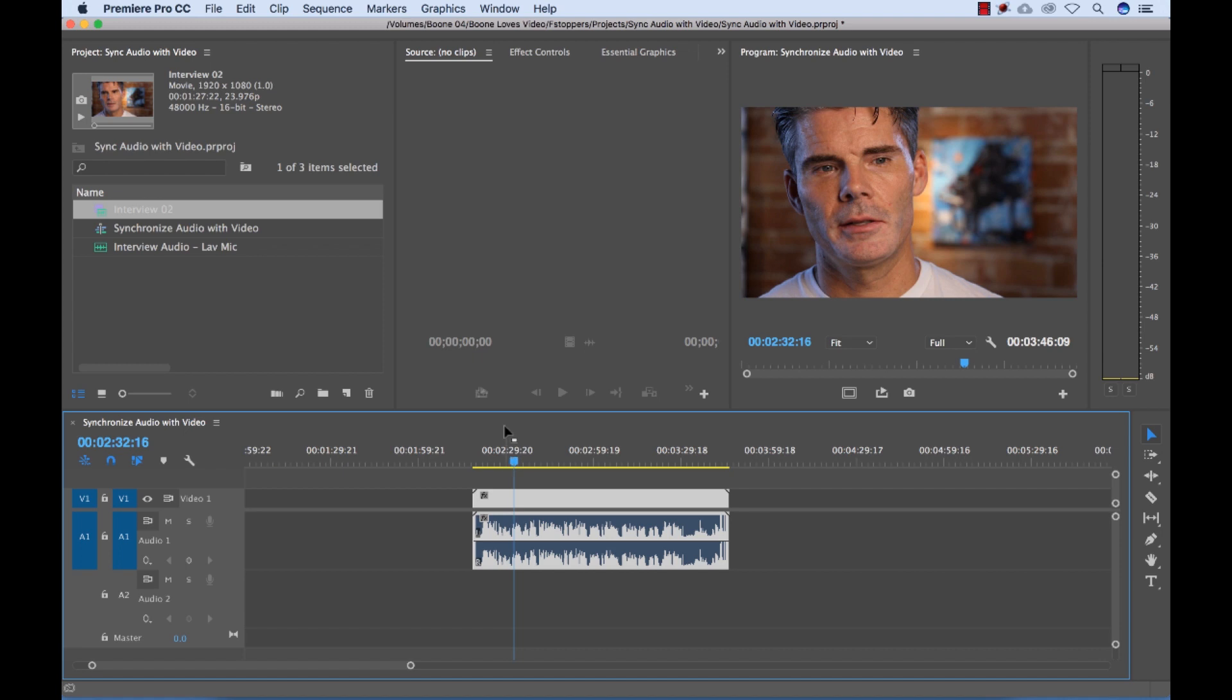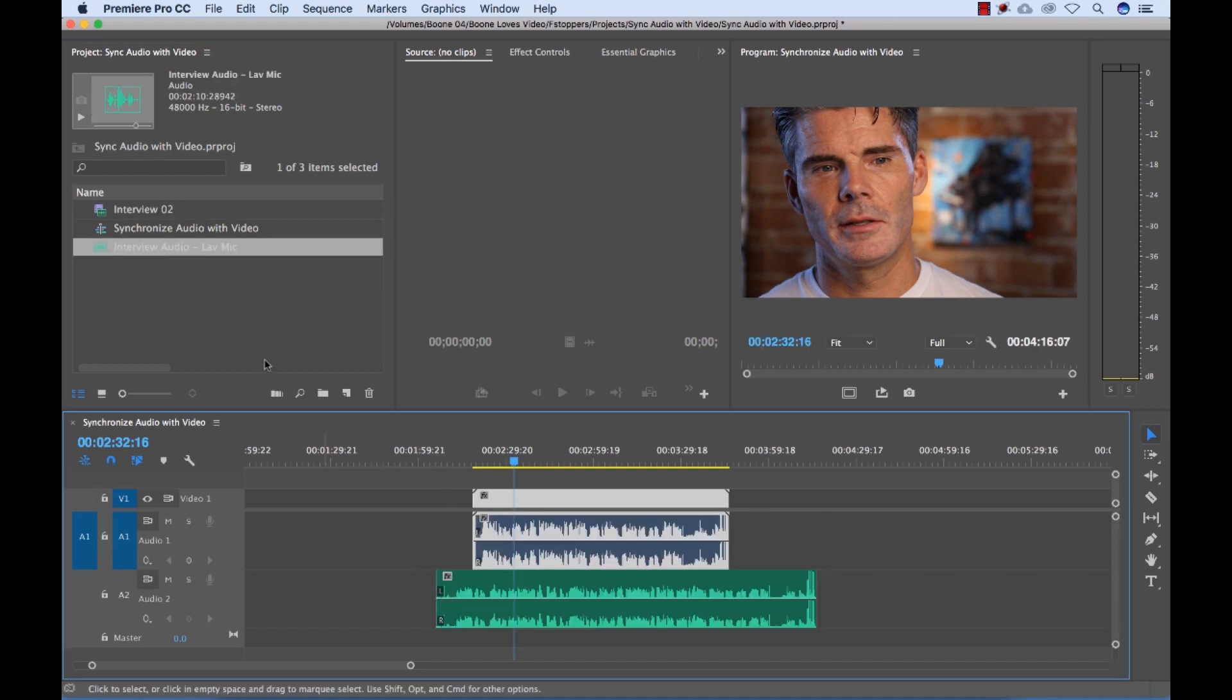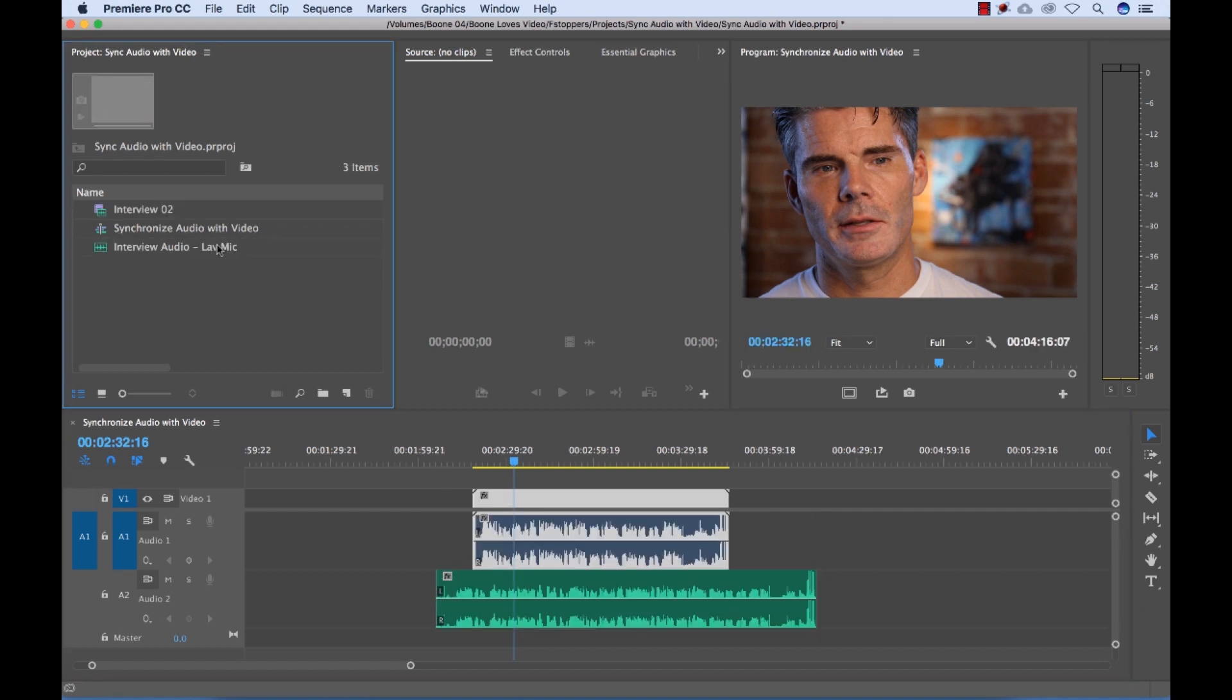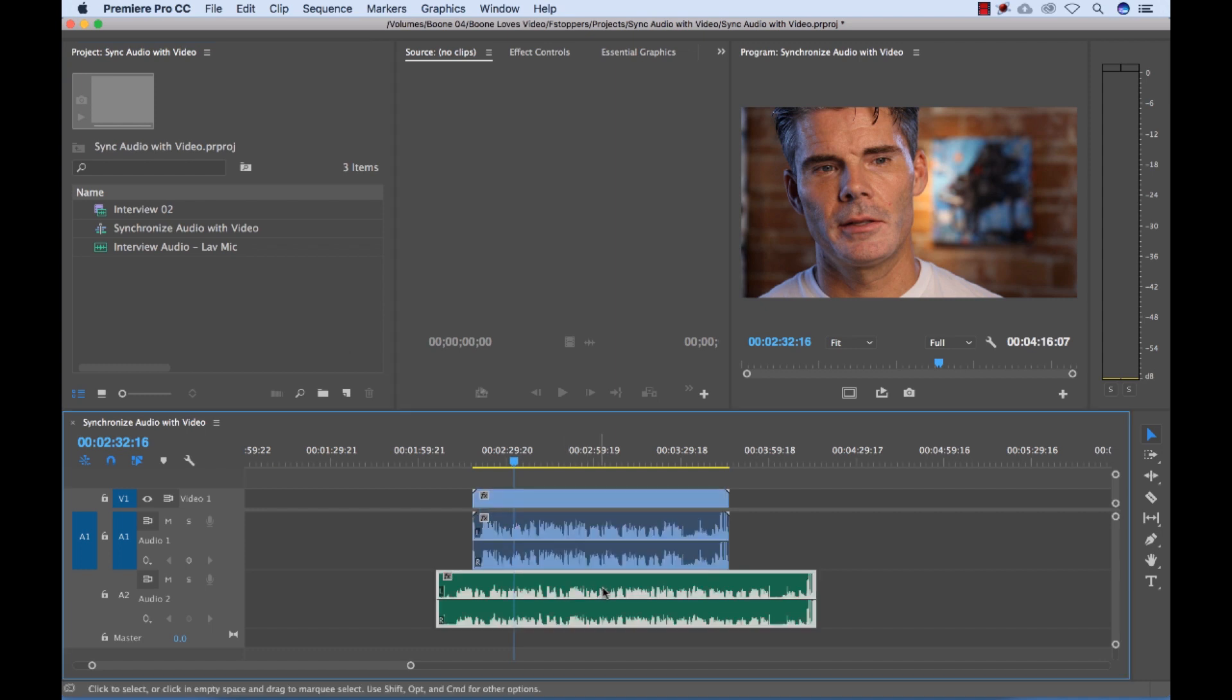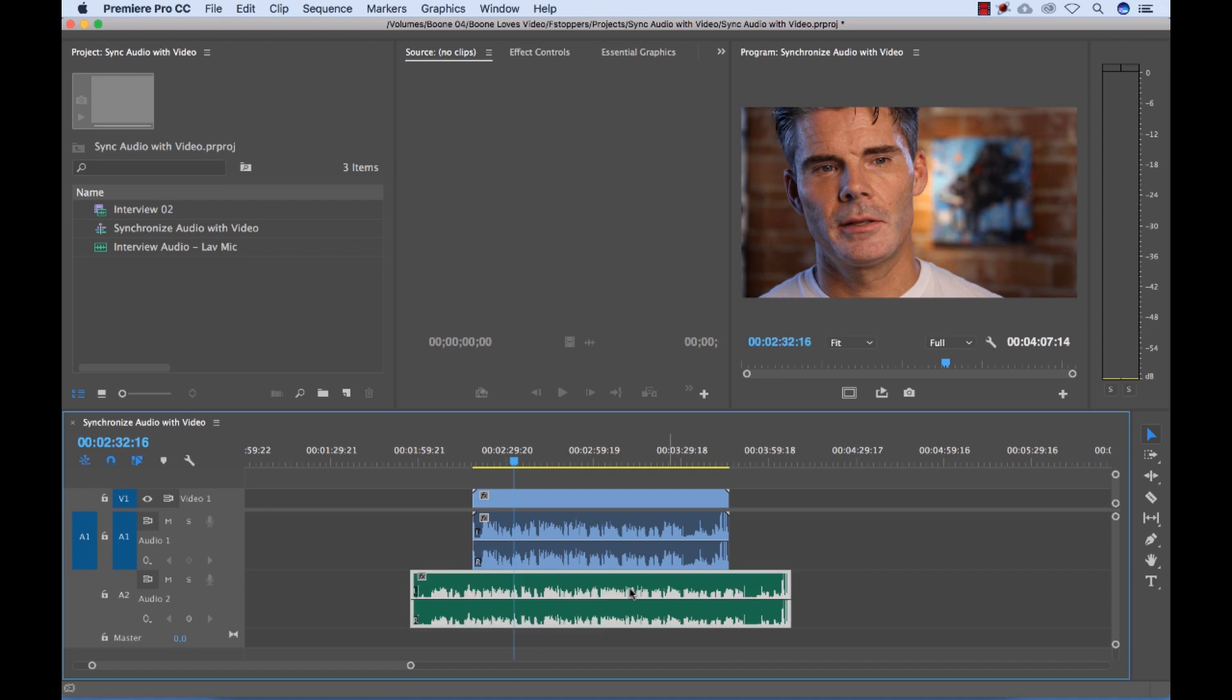So what I did was I recorded with a lavalier microphone attached to my subject to an external audio recorder. So I have that audio file here. You'll see it's labeled lavalier mic. So I'm going to put that down here. Now the problem is it's not synchronized. I'm going to have to manually synchronize this with the clip.